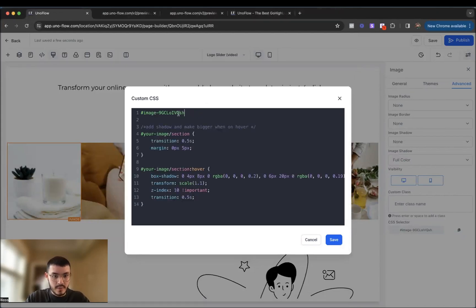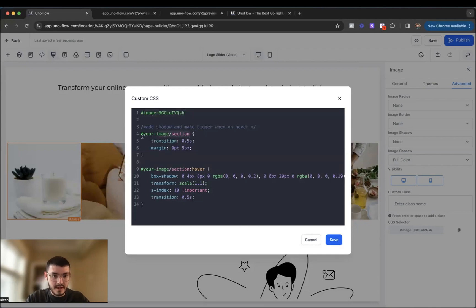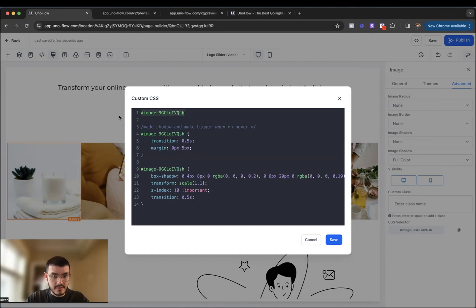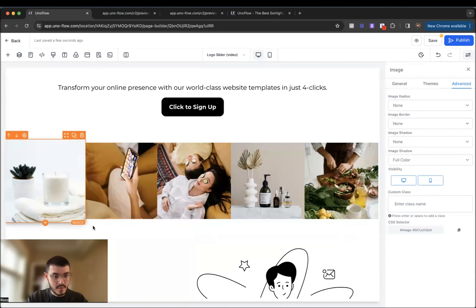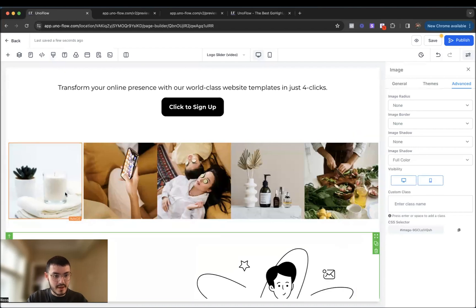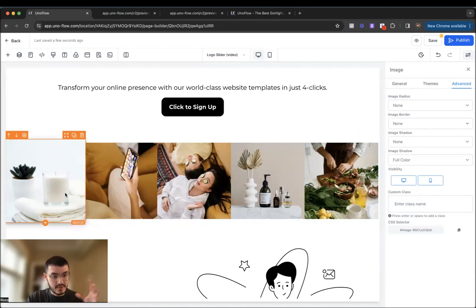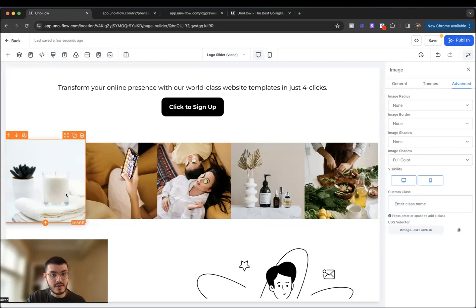And I'll replace 'your image, your section' right here with the actual image that we copied. Get rid of this right here. I'll get rid of this right here as well. Add the hover here again, because I deleted that by accident. Hit save. And as you see, as I hover my mouse over that image, it increases, and then it has this cool shadow at the bottom. So let's do that for all of them.